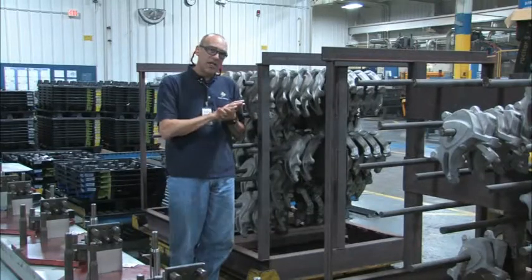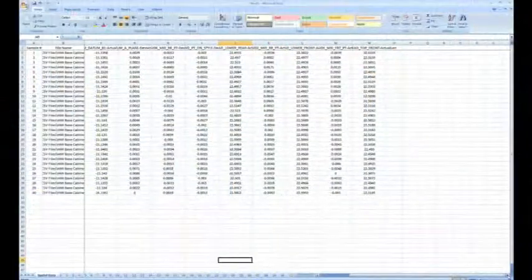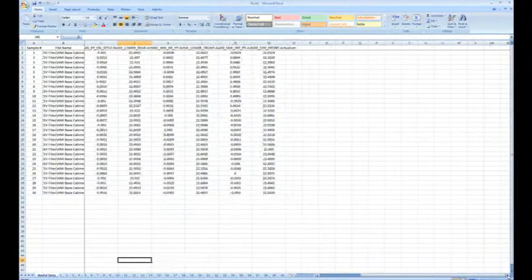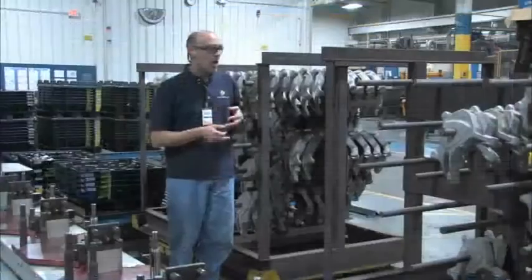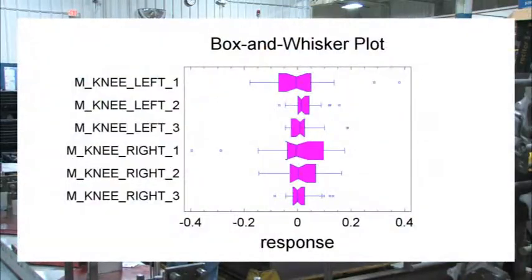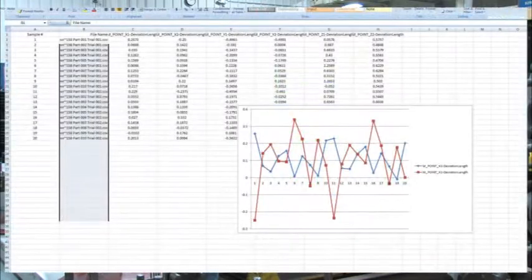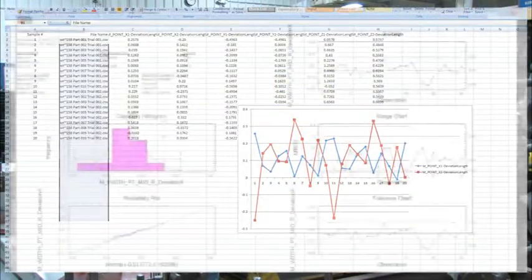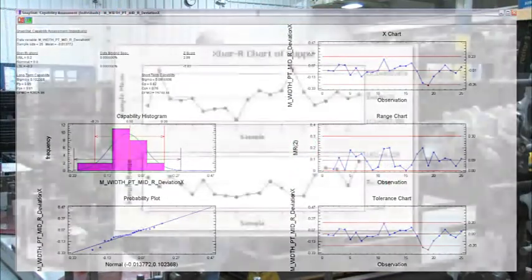It puts your data into column format so that you can do post-processing in Excel. You can do charting and graphing. We specifically use it to pull into Stat Graphics — we do our statistical analysis through there. And it works for Minitab as well.